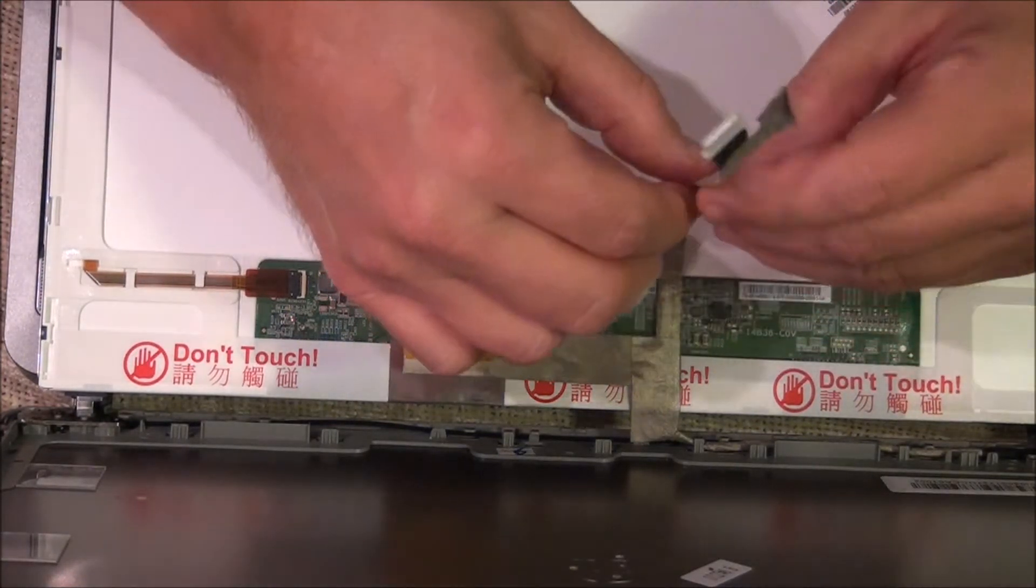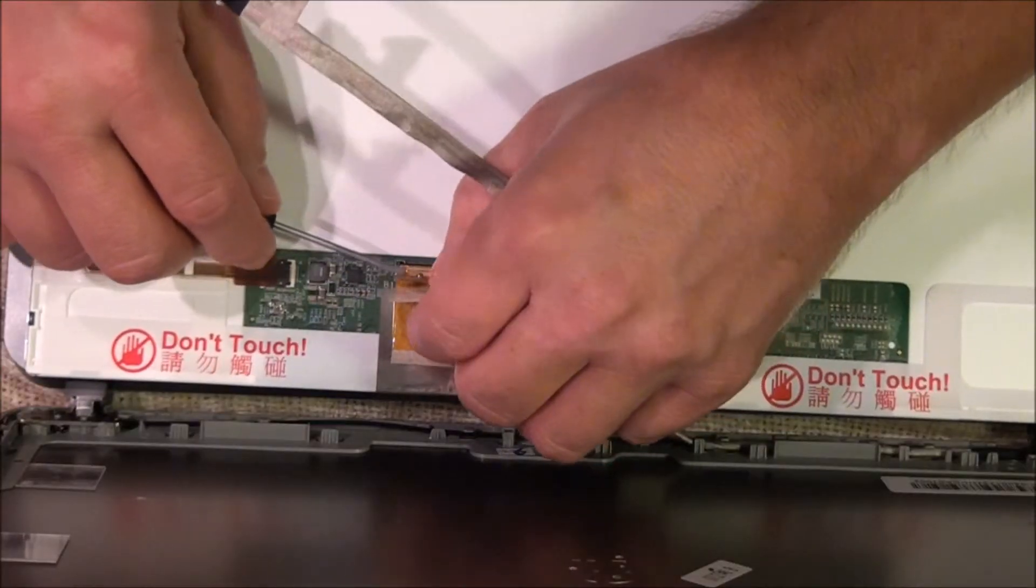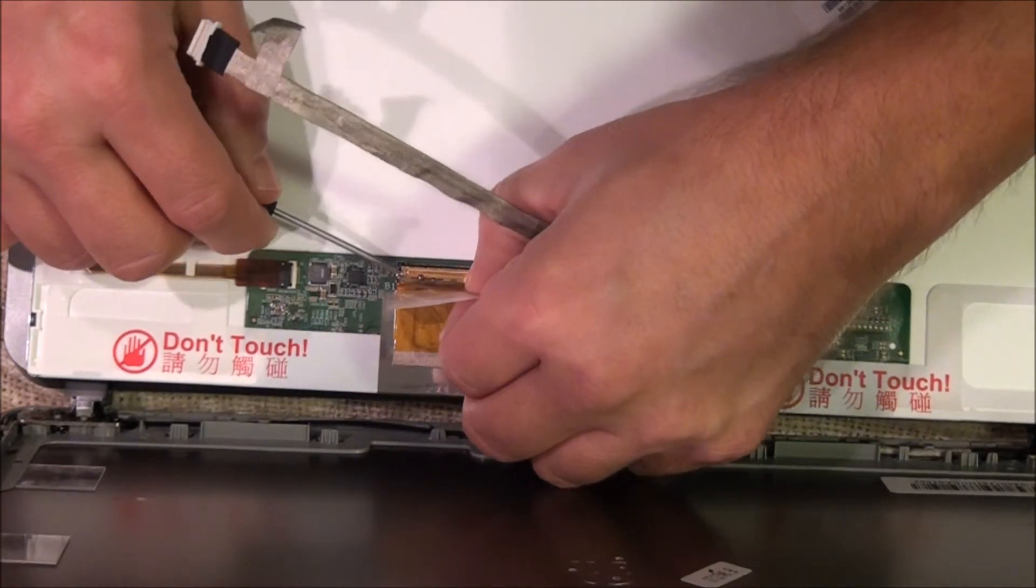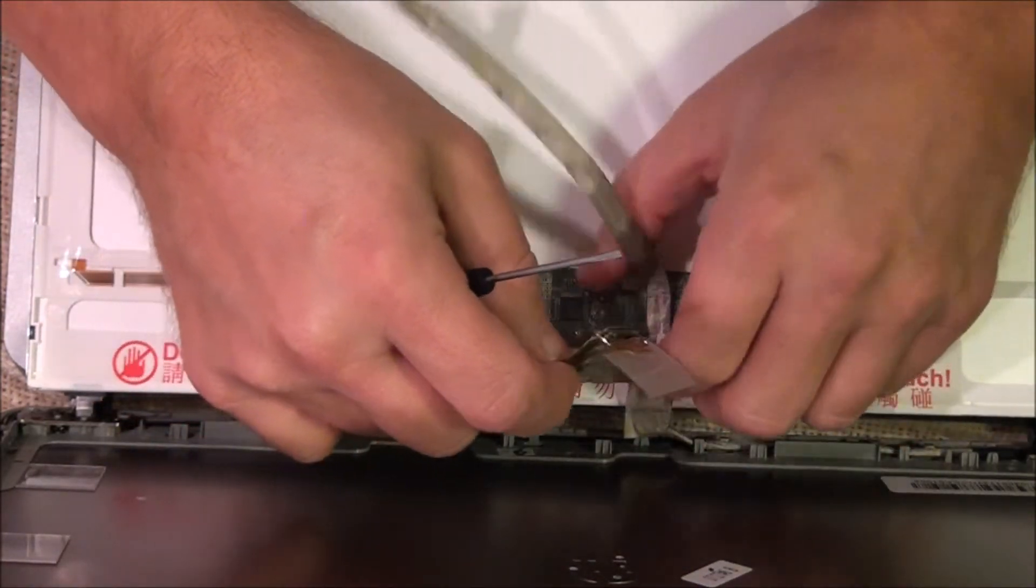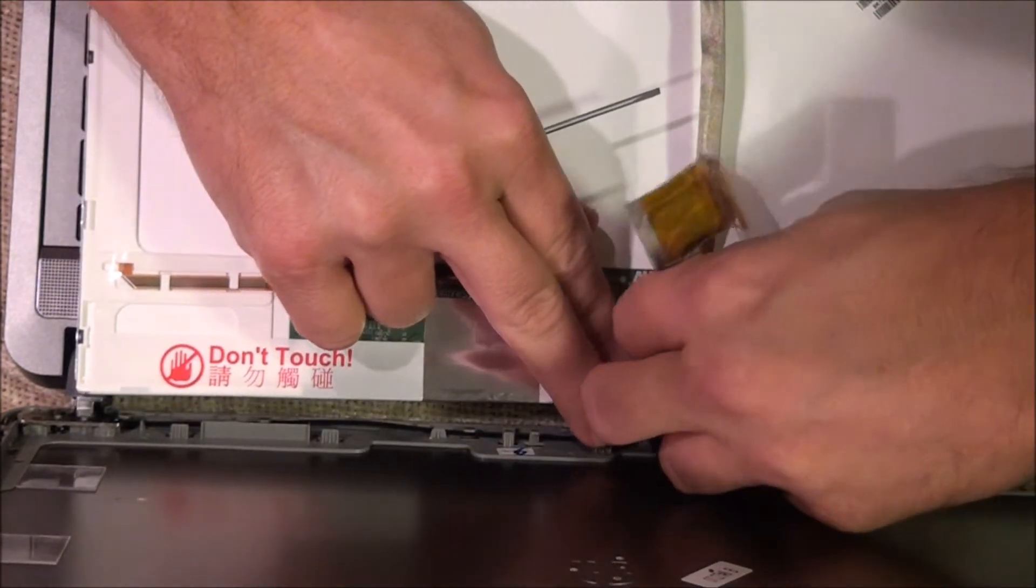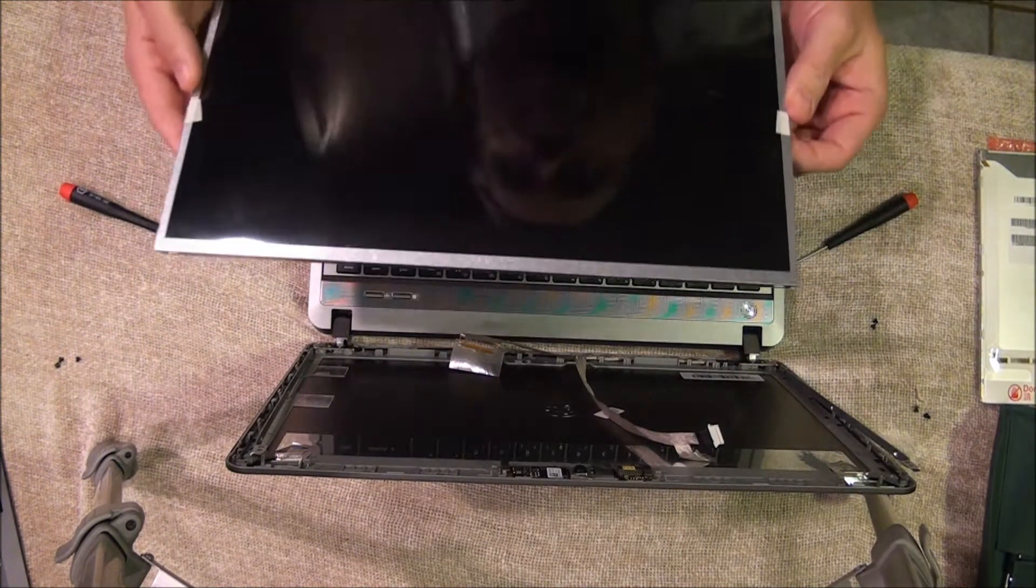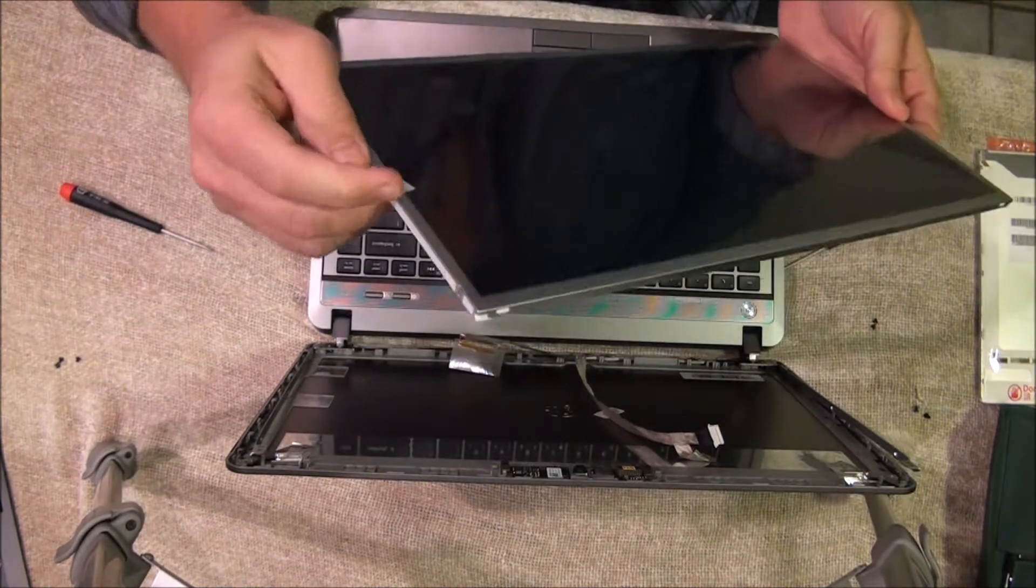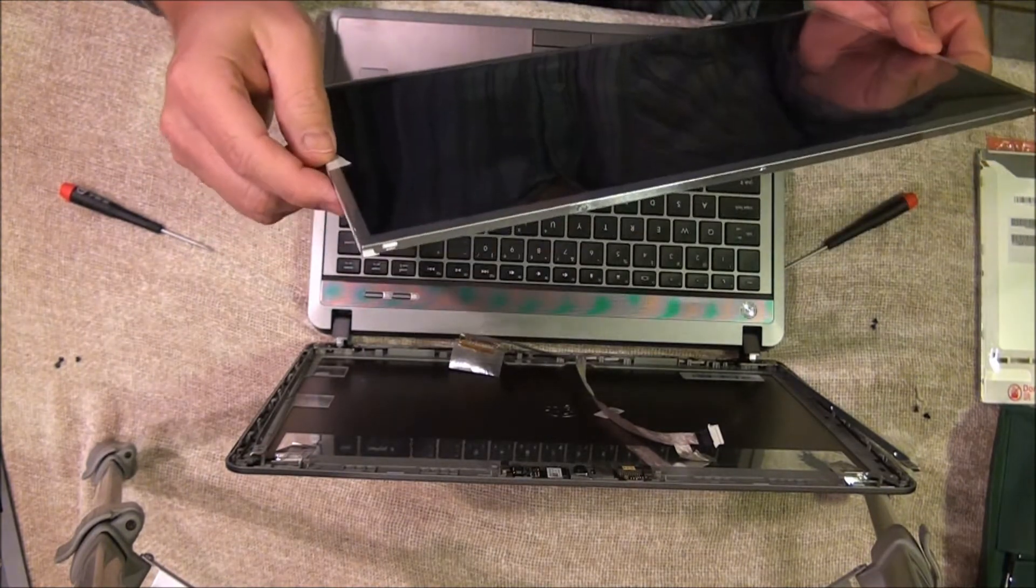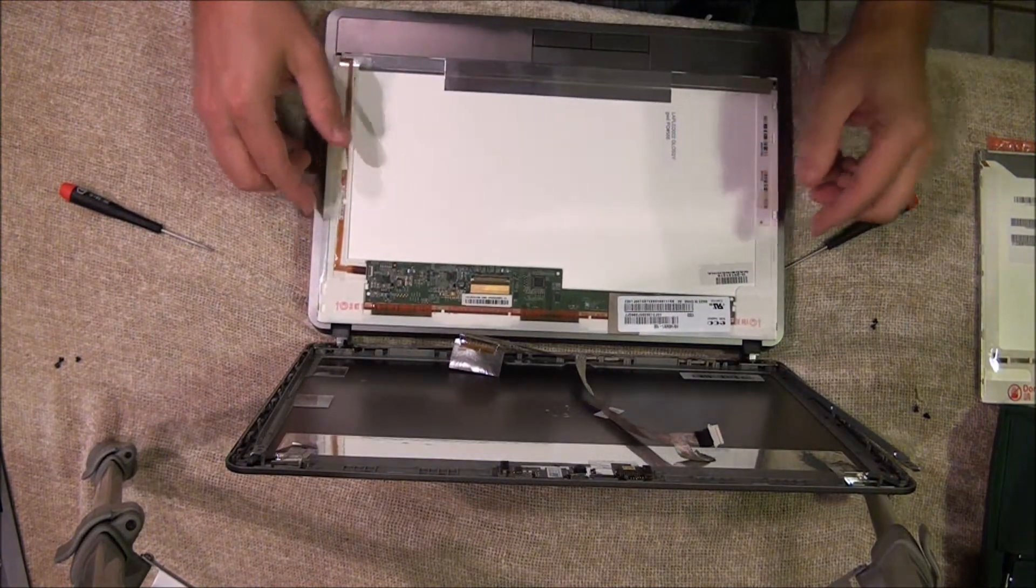And again, like anything sticky, you want to try and touch it the least amount as possible so it stays sticky. Now, some people will leave this plastic piece on until they get it back on, which is what I'm going to do. And then this tape, you can just cut it and pull the plastic piece off. Because I'd rather do that than damage the screen at all. So, lay this back down.